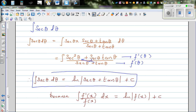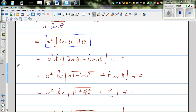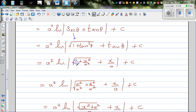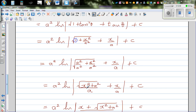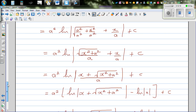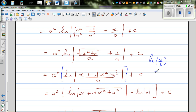Back-substituting: tan θ = x/a, and sec θ = √(1 + tan²θ) = √(x²/a² + 1) = √(x²+a²)/a. So a²∫1/√(x²+a²) dx = a² · ln(√(x²+a²)/a + x/a). Combining the fractions over a common denominator: = a² · ln((x + √(x²+a²))/a).